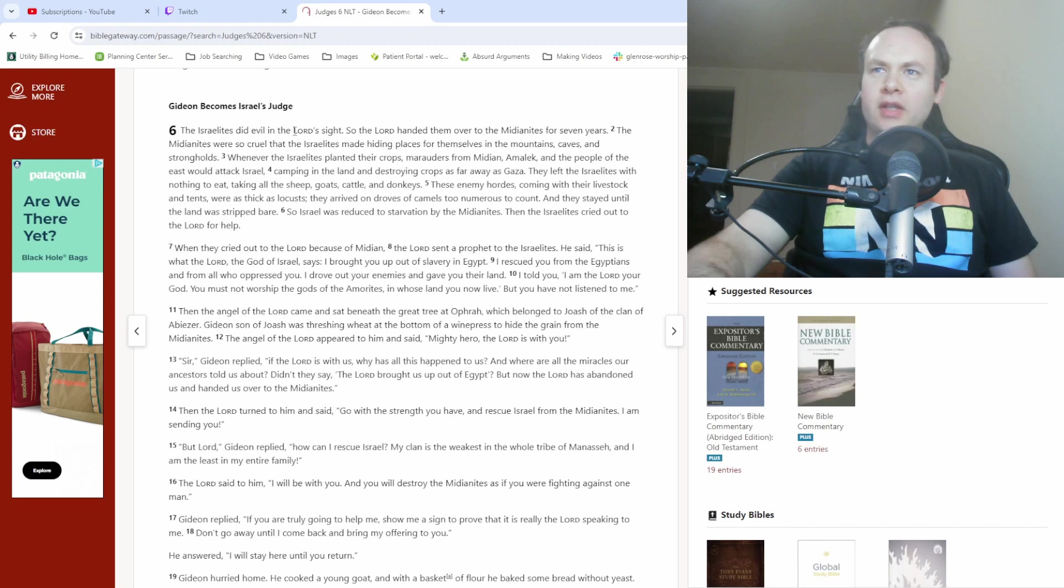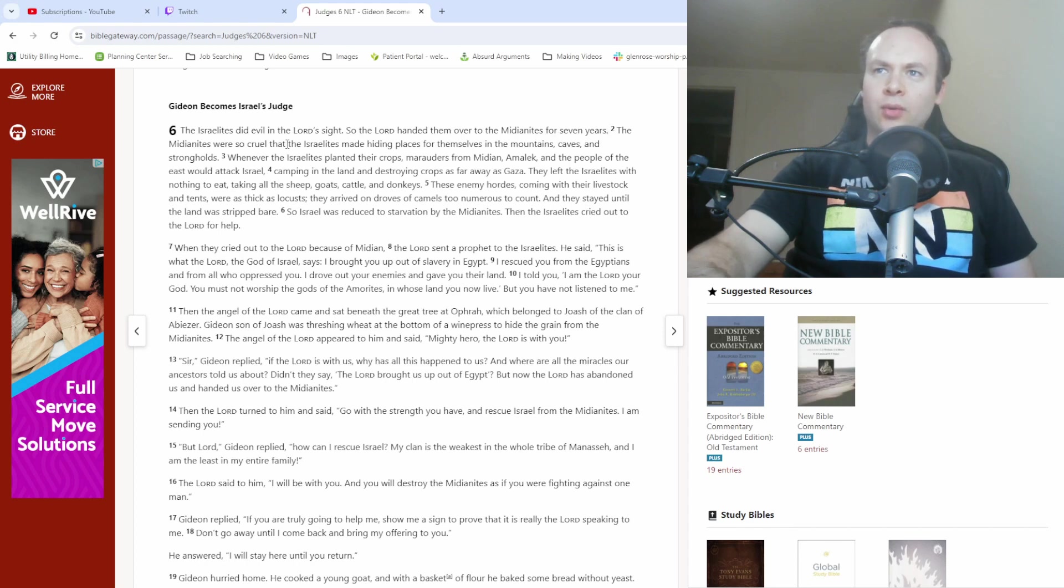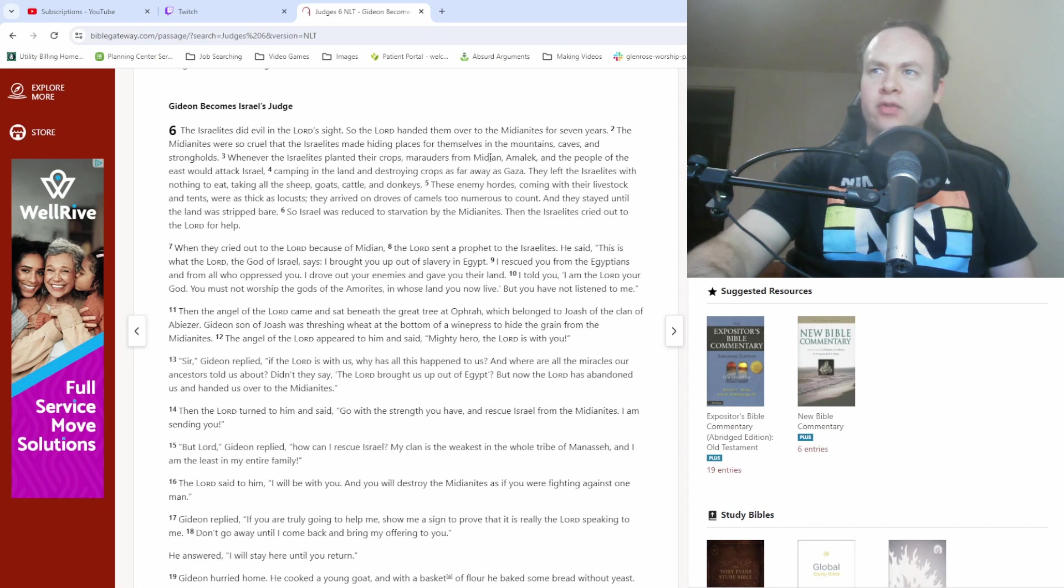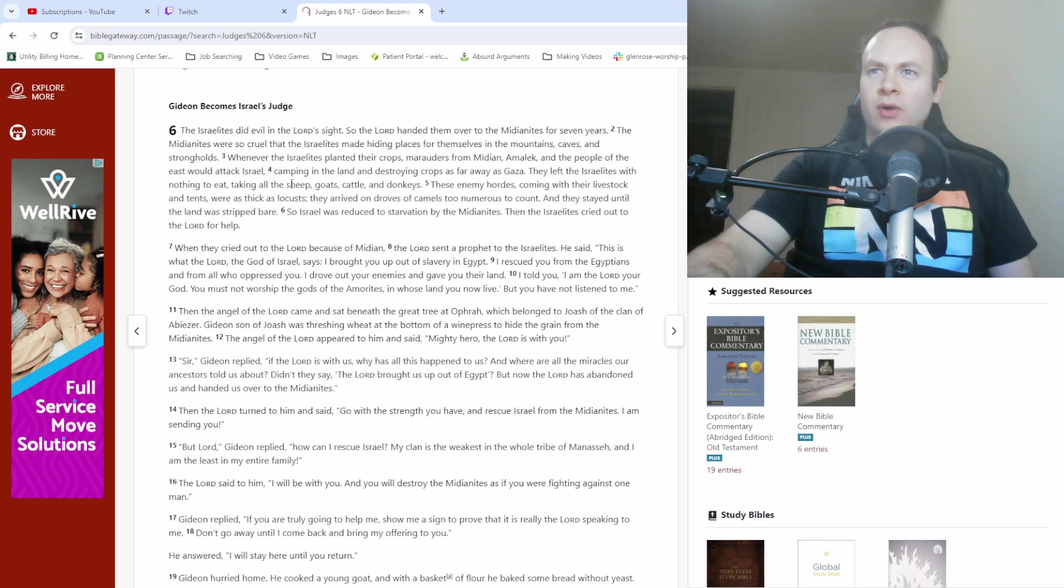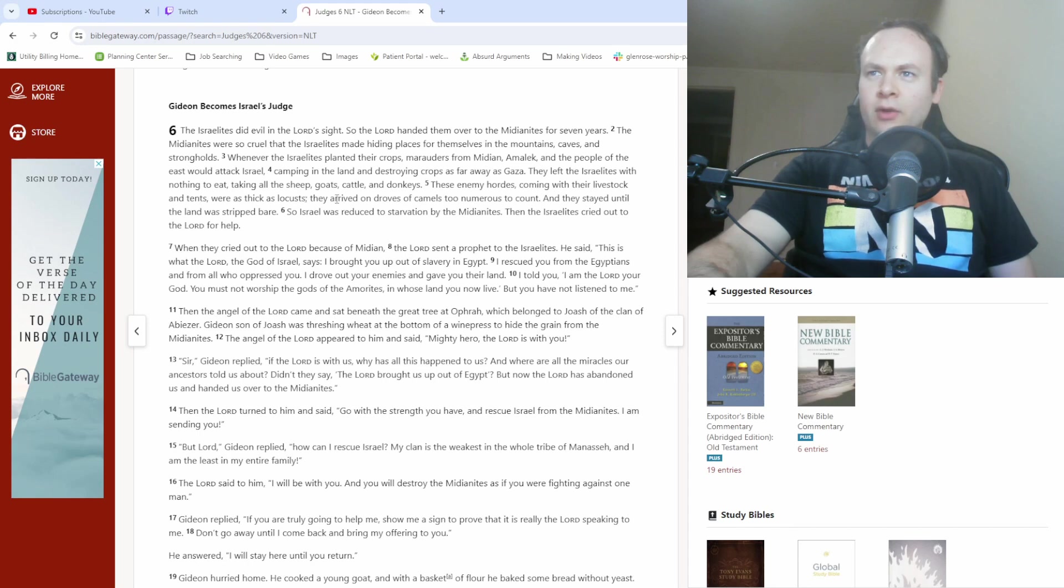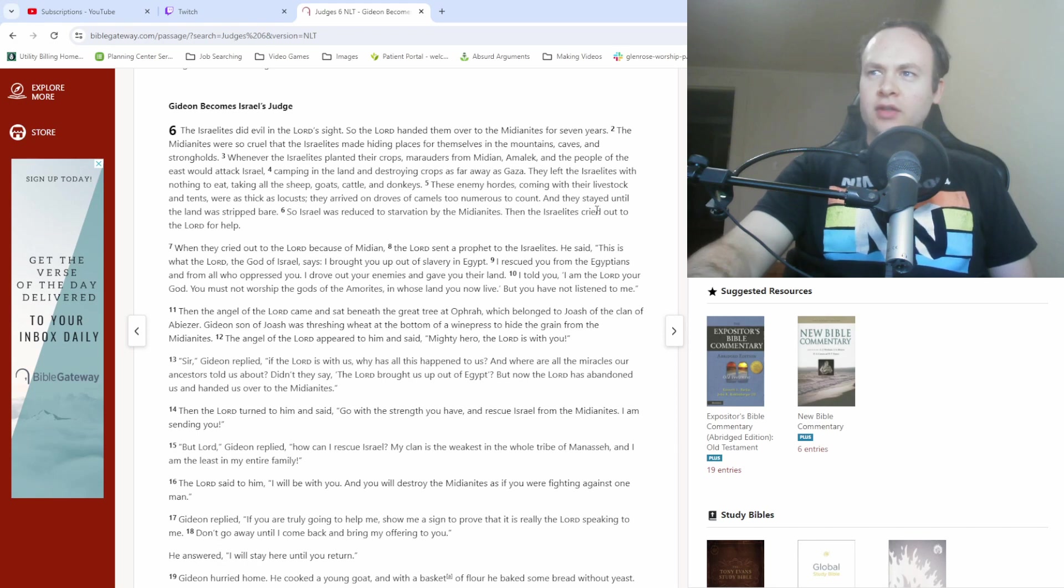The Israelites did evil in the Lord's sight, so the Lord handed them over to the Midianites for seven years. The Midianites were so cruel that the Israelites made hiding places for themselves in the mountains, caves, and strongholds. Whenever the Israelites planted their crops, marauders from Midian, Amalek, and the people of the east would attack Israel, camping in the land and destroying crops as far away as Gaza. They left the Israelites with nothing to eat, taking all the sheep, goats, cattle, and donkeys. These enemy hordes, coming with their livestock and tents, were as thick as locusts. They arrived on droves of camels too numerous to count, and they stayed until the land was stripped bare. So Israel was reduced to starvation by the Midianites. Then the Israelites cried out to the Lord for help.